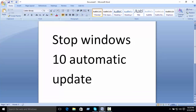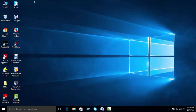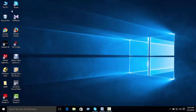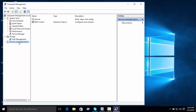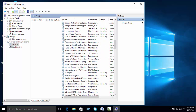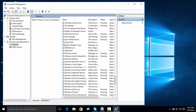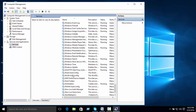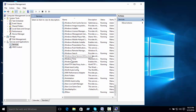How to stop Windows 10 automatic update. First, right-click on the start or device management area, go to Manage, then Services and Applications, and click on Services to open the services list.